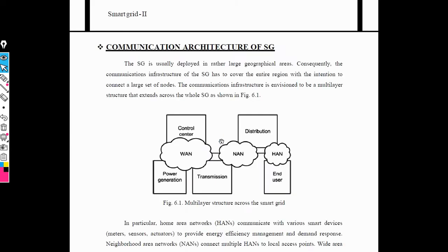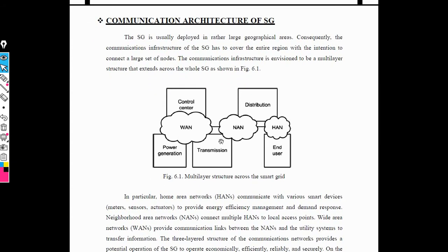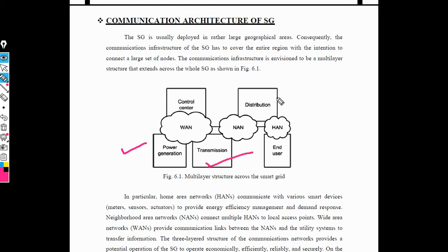In unit number 6, the first point is communication architecture — specifically the communication architecture of the smart grid. It consists of three parameters: generation, transmission, and distribution. Power generation and transmission can be controlled with the help of wireless area network, and transmission and distribution can be controlled with the help of neighborhood area network.